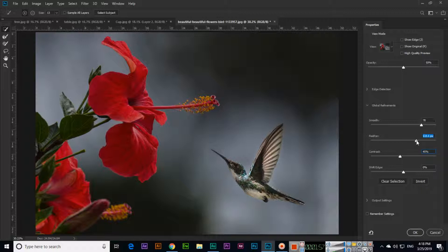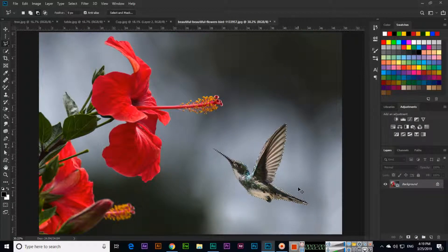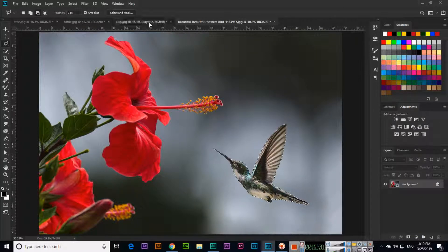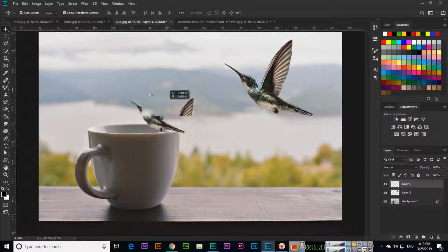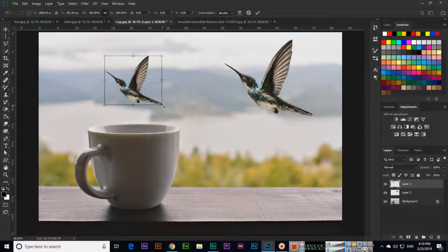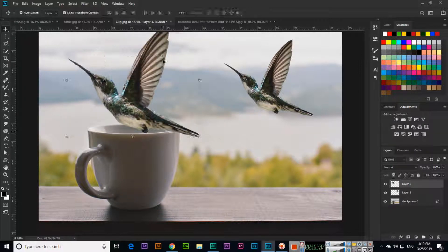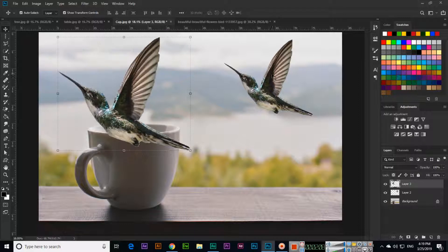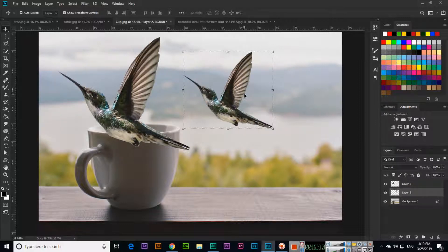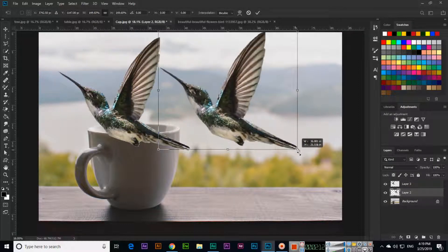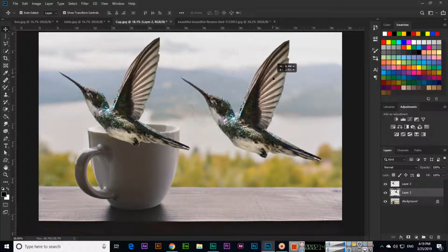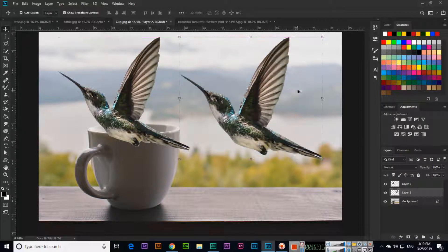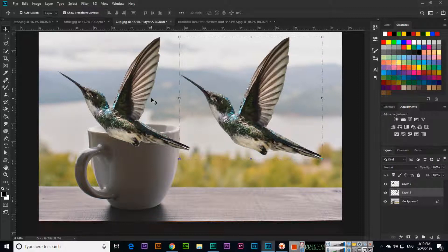Then click OK. Now Control C and Control V. This is much better than before. Here you can see the edges are not smooth, but here edges are smooth.